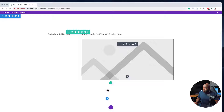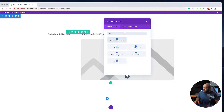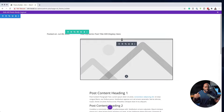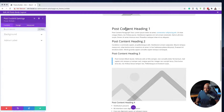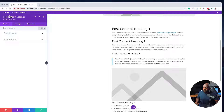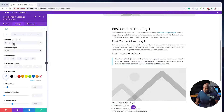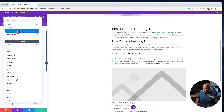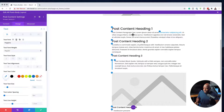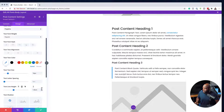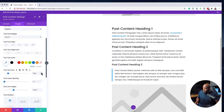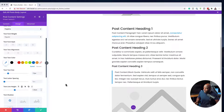Now I'm going to add the content of our blog post by clicking the plus button and searching for Post Content. Whatever we write in our blog post will be shown here. I'll go into design and then text to set the font — I'm going to use Poppins. I'll change the text size to about 16 and increase the line height, nudging it to about 17. That looks better now.